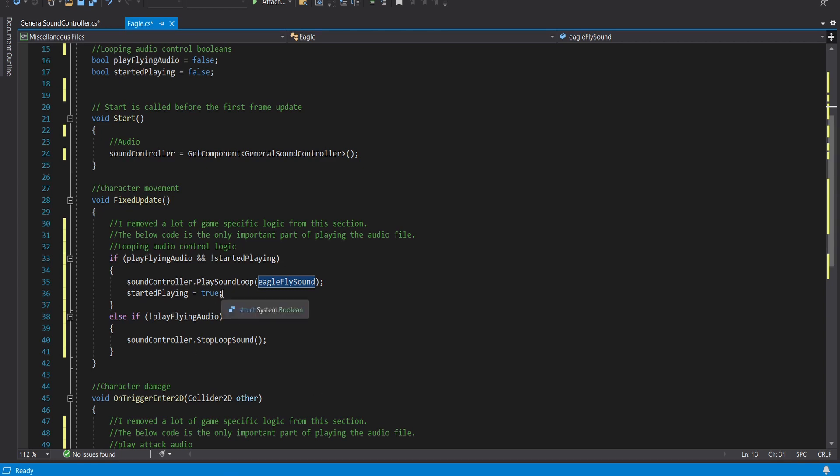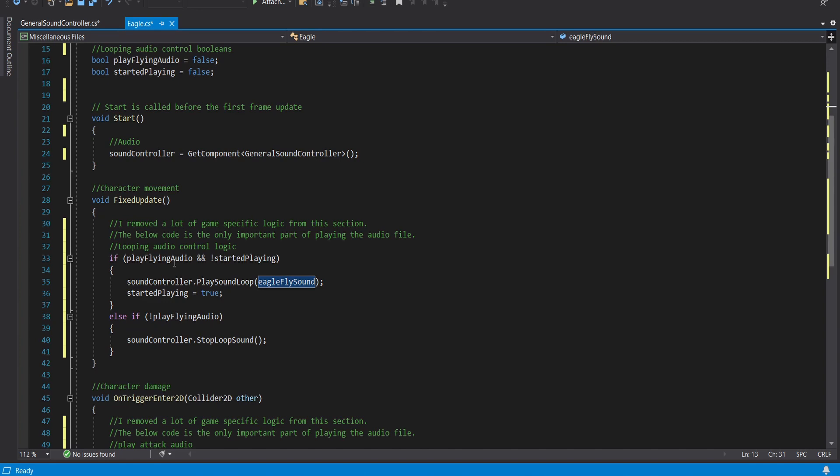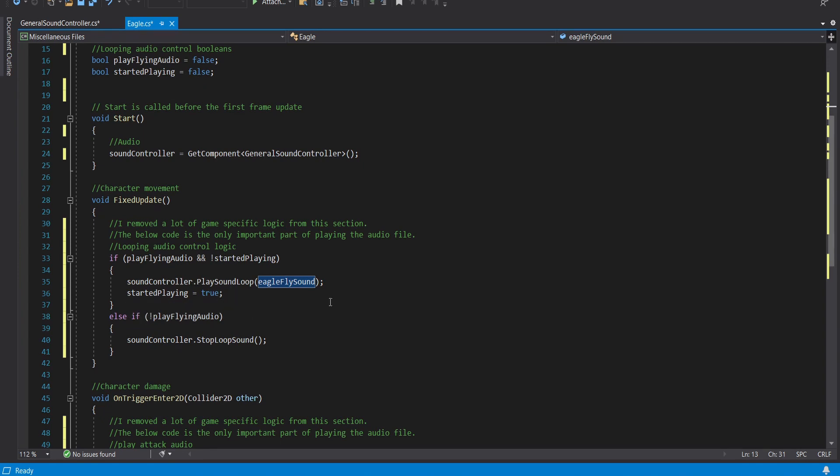So when you want to stop just to be super clear if you want to stop the looping sound you would set play fly audio to false and you would also put start playing to false because you need to reset this start playing here as well.